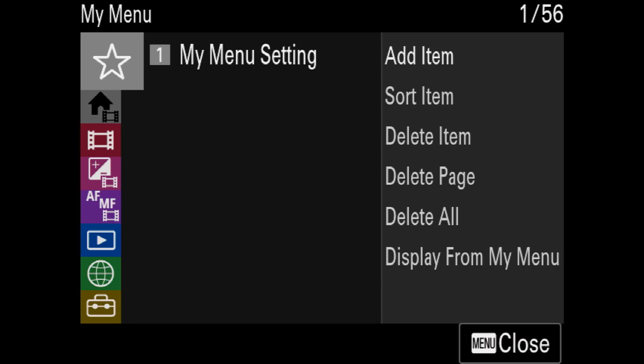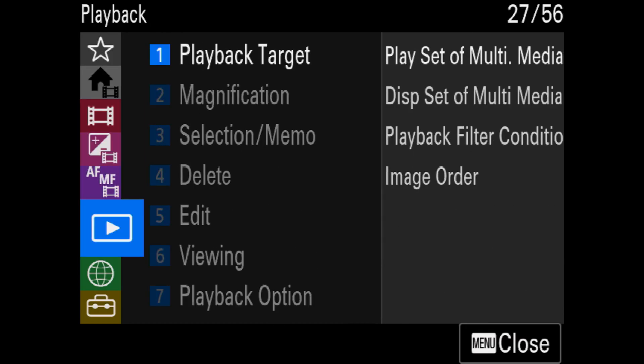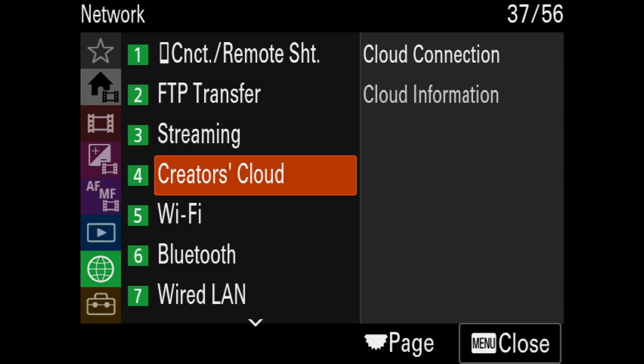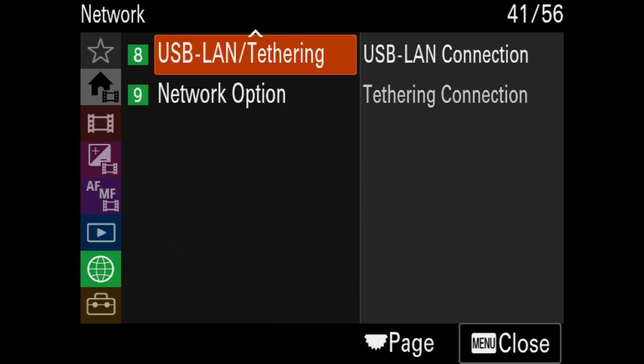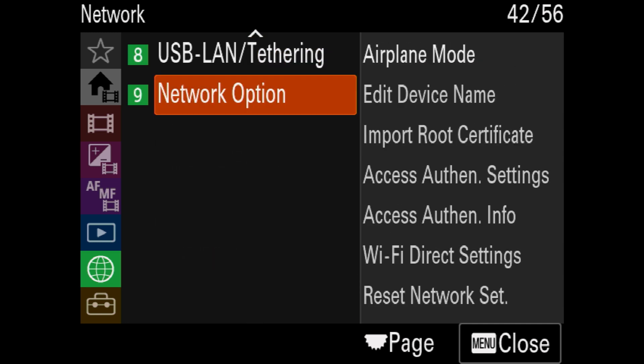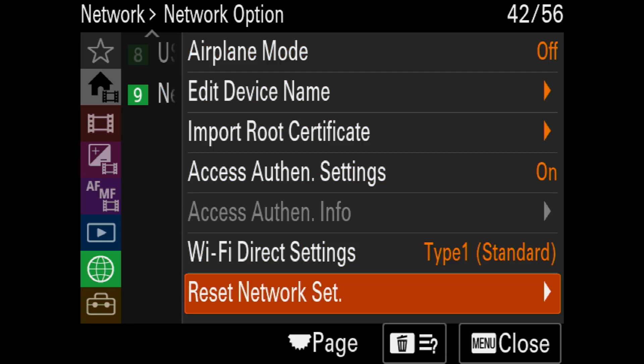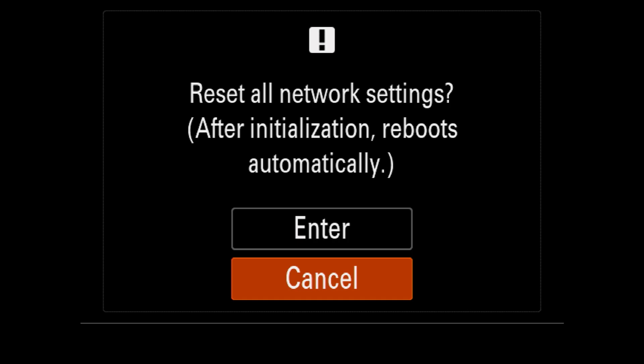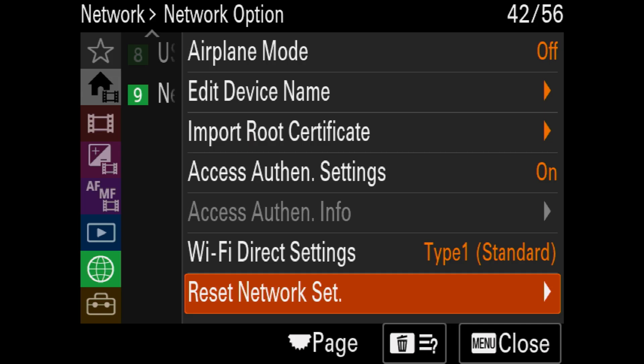To do that, you need to go to your menus and scroll down till you see network. In network, you need to scroll down all the way and click on network options. Once you click on that, you need to go down again and go on network reset settings and click on that and then do enter. Once you do that, your camera will turn off and turn on.